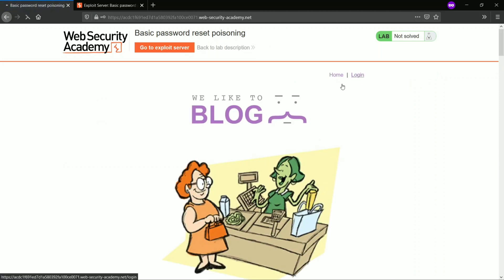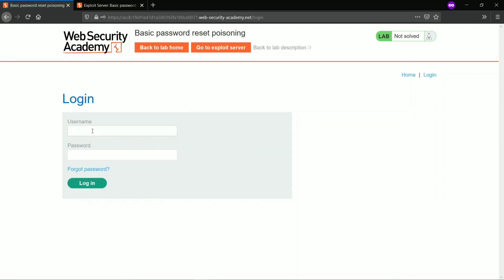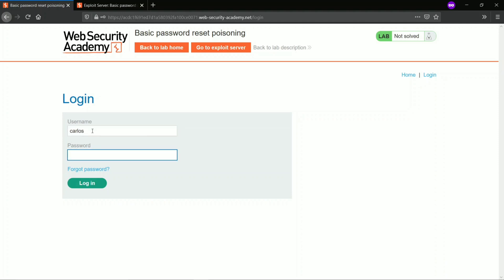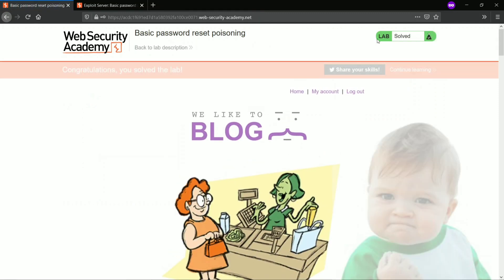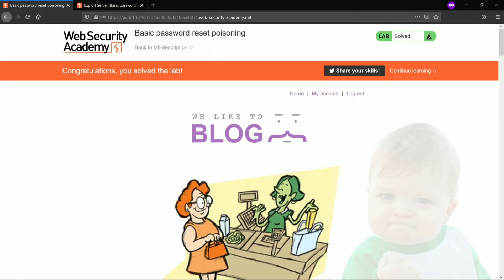Now login — enter username carlos and the new password, and log in. Lab solved.